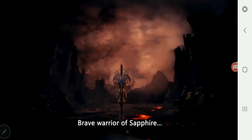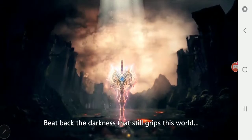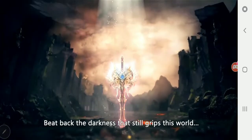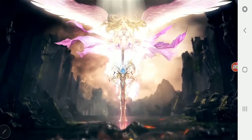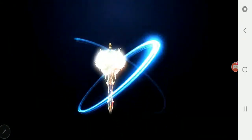Brave warrior of Sapphire, beat back the darkness that still grips this world and protect the Divine World.